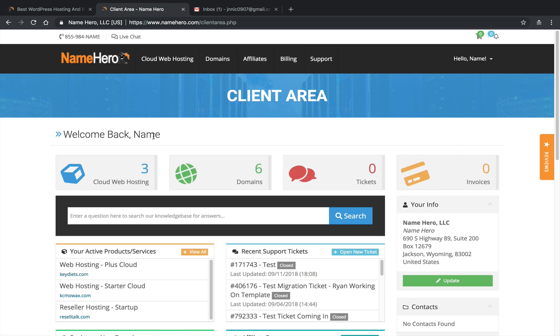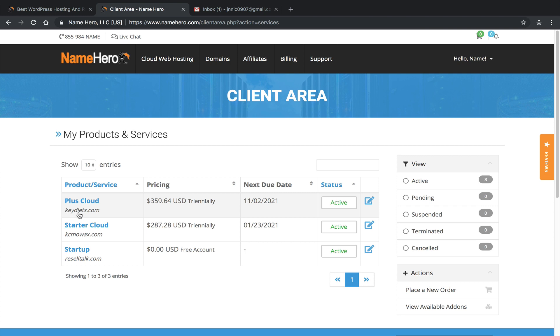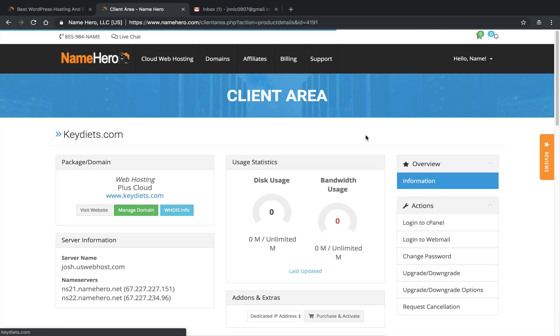And next, I need to go into the cPanel of the account that I'm wanting to set up. So today, I'm going to be using our basic hosting, and so I only have one cPanel with our basic hosting. If you're a reseller or a VPS customer, then you need to actually log in to the cPanel of the account you're wanting to set up. So I'm going to navigate to my basic hosting package, and I'm going to first click on Cloud Web Hosting. And today, I'm going to be using keydiets.com, my plus cloud package. So I'm going to click on that. And under Actions, I'm going to click Log In to cPanel.